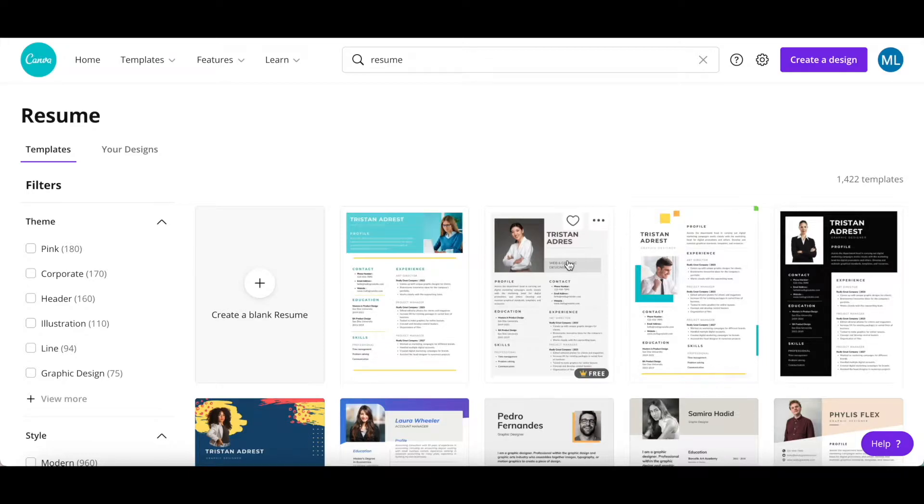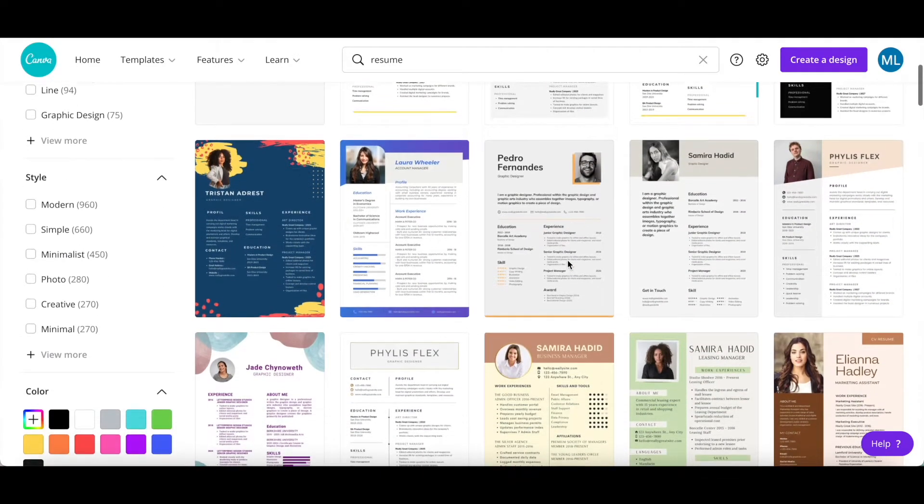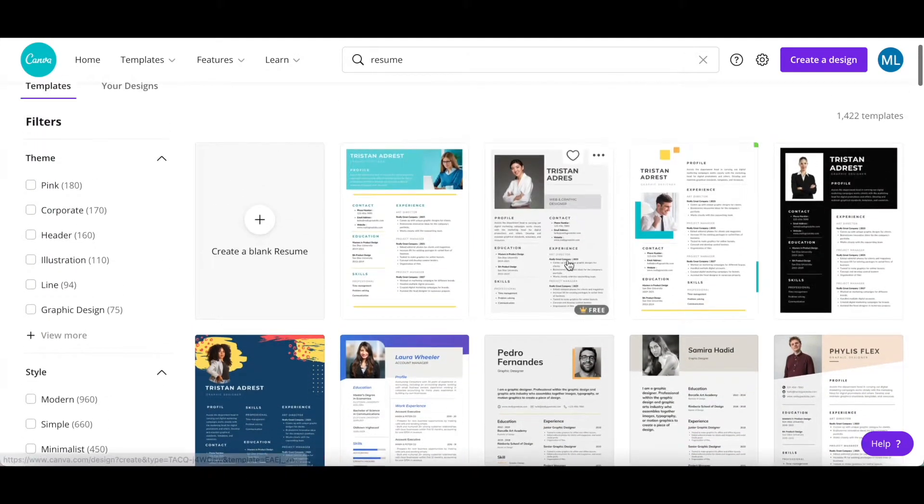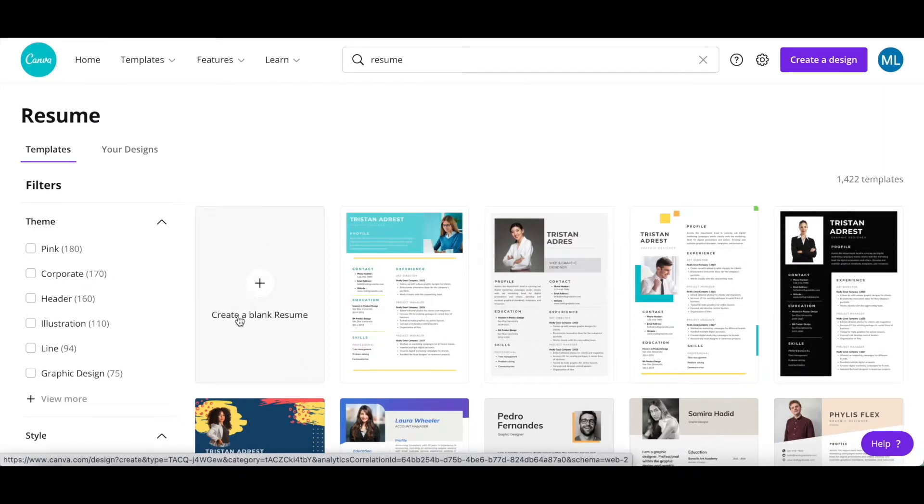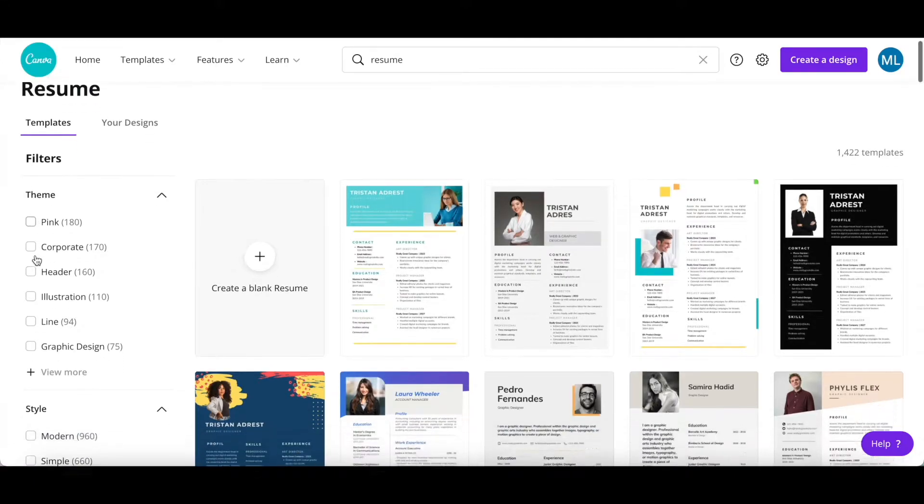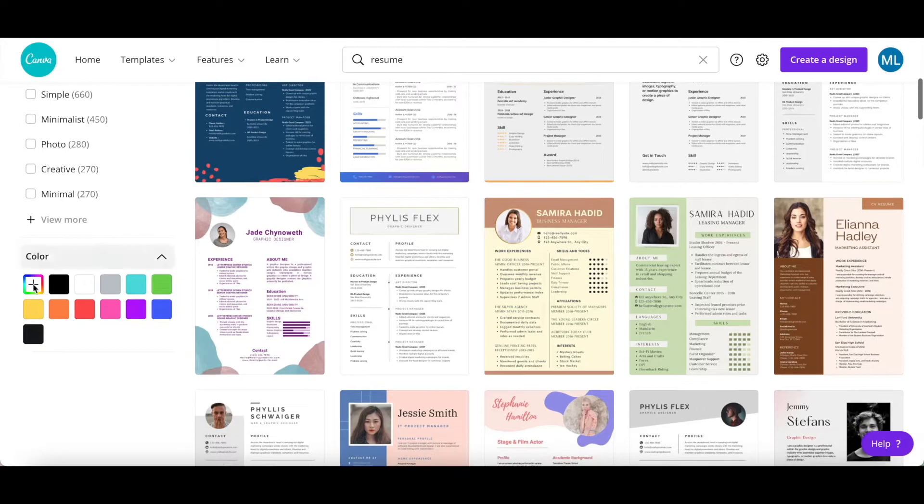Canva has a number of resume templates that you can choose from, or you can click on create a blank resume up top to start from scratch. You can also filter the Canva resume templates by theme, style, and color.